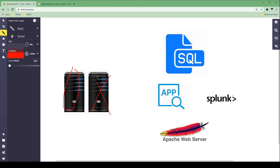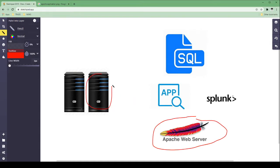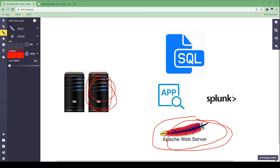Since we're talking about web services, any website you go to — whether it's online-security.com or some other website — lives on a web server. When you want to set up your own website, someone has to install a web application on a server, and this turns that server into a web server — a web application server.